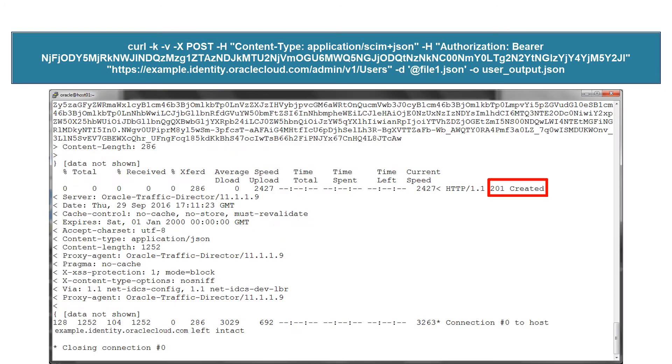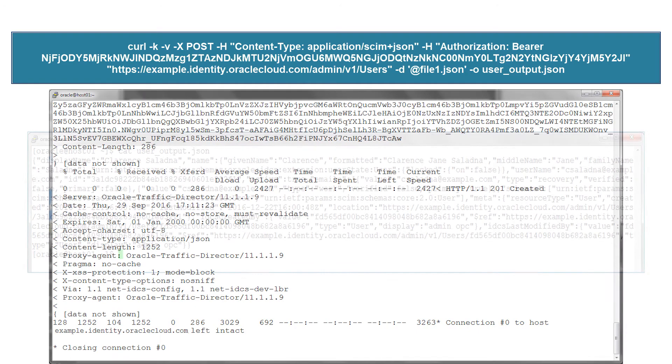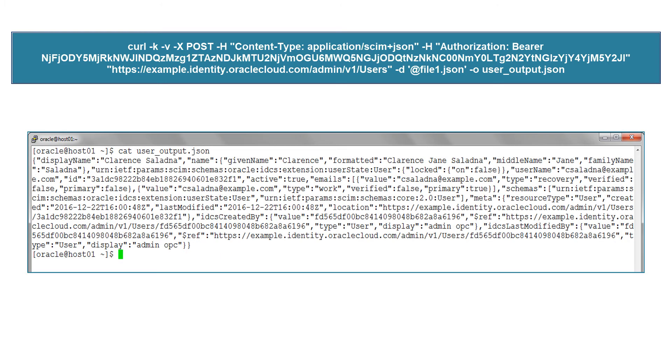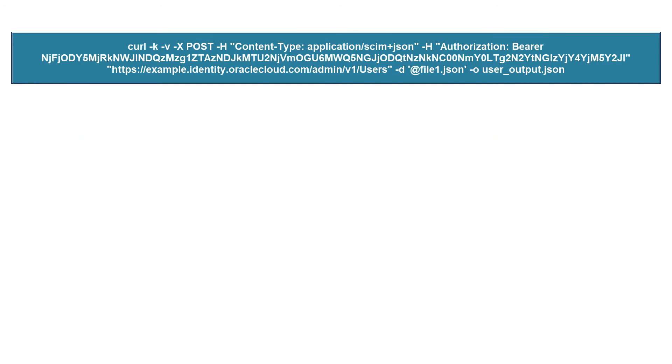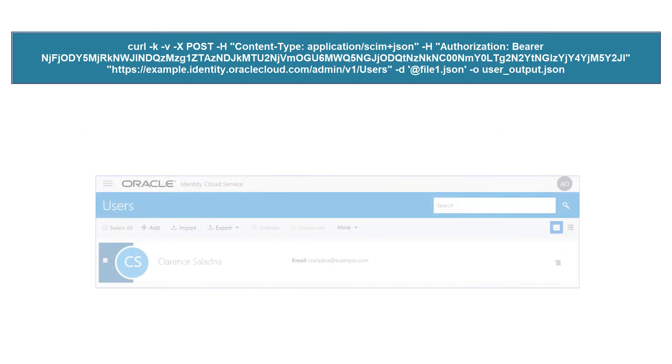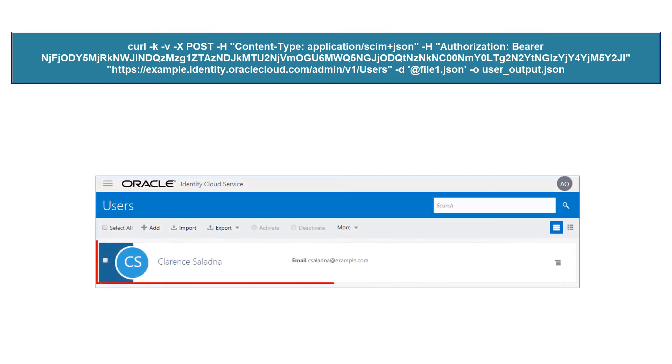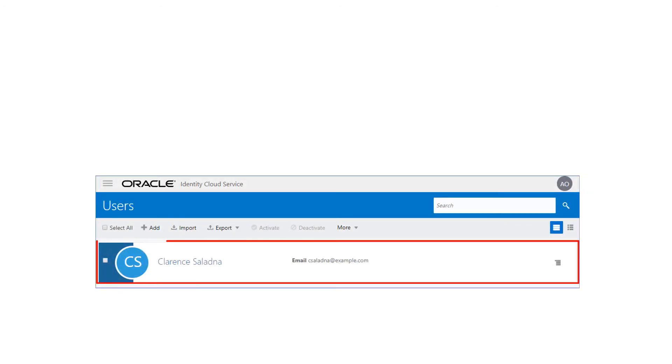The results show that the user is successfully created. The output file provides details of the user that was created. The user is also listed in the Oracle Identity Cloud Service console. This confirms that the new user was created.